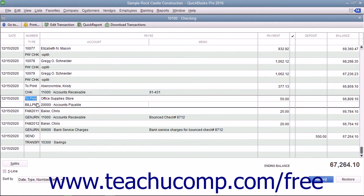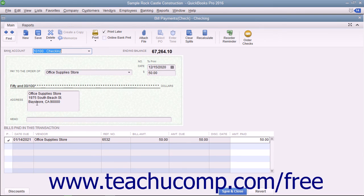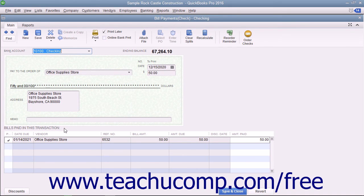Notice that this type of check is called a Bill Payment Check and differs from the typical check you create when creating checks within the Write Checks window. On those checks, you see the expenses directly on the Check Voucher portion, while in the Bill Payment Checks, the bottom portion instead shows the bills paid by the check.